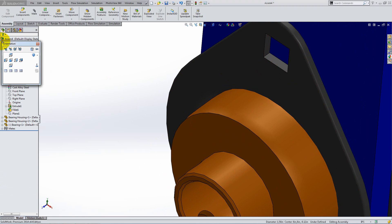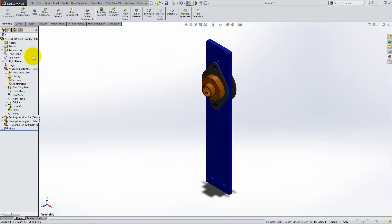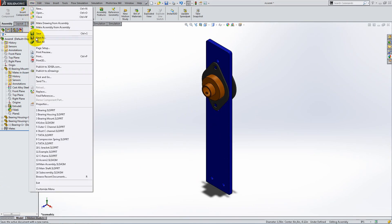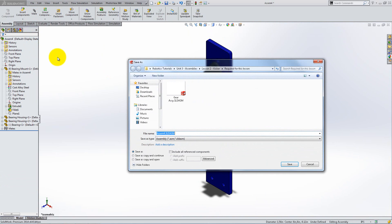Switch to isometric view and save this assembly with the name SubAssembly. This will make it easier to create the main kicker assembly.